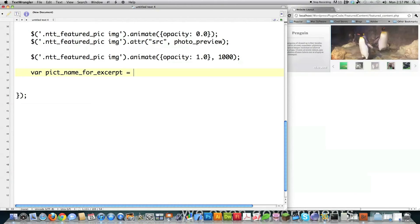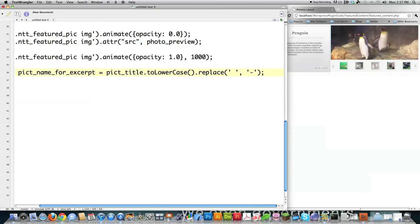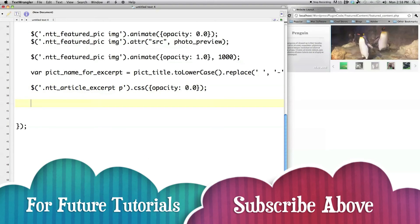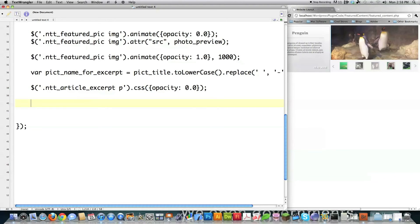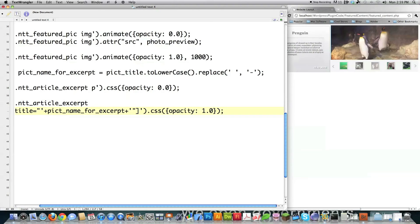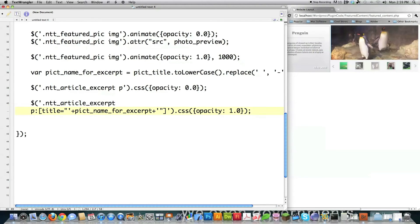I also replace all spaces with dashes, because WordPress automatically creates image filenames with dashes in place of spaces. Then I make all the paragraph excerpts disappear by targeting the div and setting opacity to zero. Finally, I want to specifically show the paragraph whose title attribute matches the current selected image. To select a specific paragraph by its title attribute, you use a colon, open bracket, write `title=` and then close the single-quoted selector section, plug in the variable, then close the bracket — and set opacity to 100. That shows the matching excerpt while all others remain invisible.